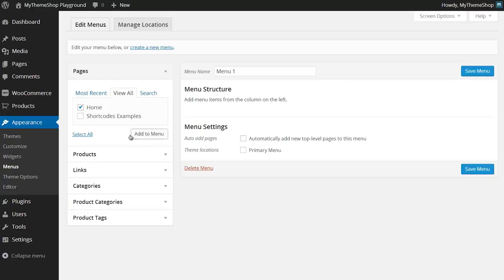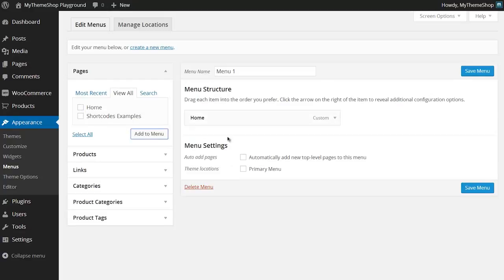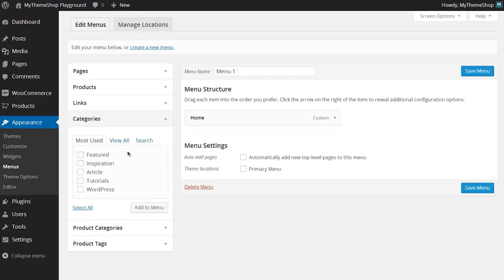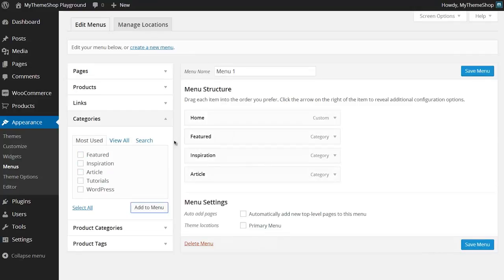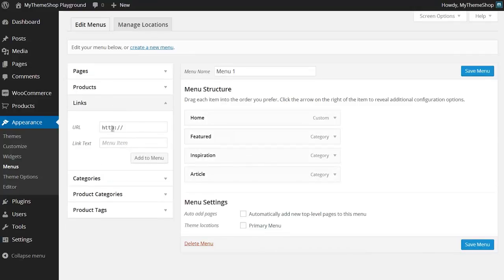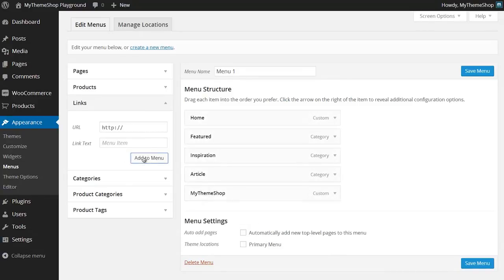I'm going to tick 'Home' and then press 'Add to Menu', and you'll see that's now added to my menu. I'm going to add a couple of categories — Featured, Inspiration, Article — add those in, and then perhaps a custom link to MyThemeShop.com as well. I can add the link there and then the link text in the second box and hit 'Add to Menu', and you'll see that's added to the menu.